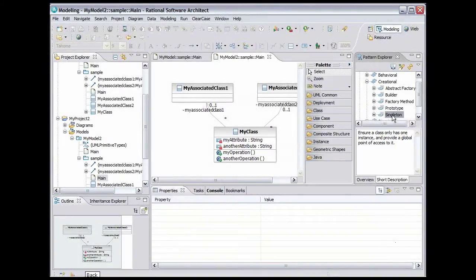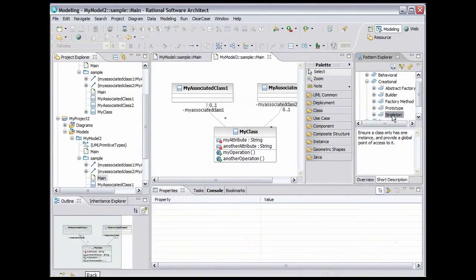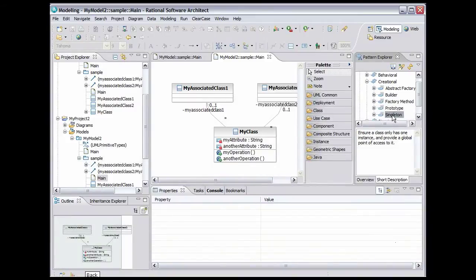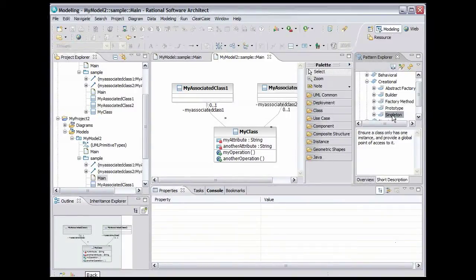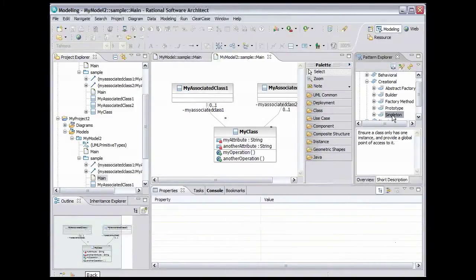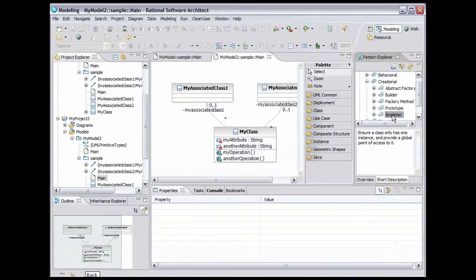There are two ways to apply a design pattern to a model. The first way is to right-click the pattern and select Apply Pattern. This will walk you through a wizard where you can indicate where the pattern is to be used and provide parameters to the pattern. Or you can drag an instance of the pattern onto a diagram and provide parameters there. We'll apply a pattern this second way by applying the Singleton pattern to my class in my model.